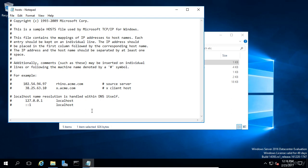To help you understand how this file works, let's create an entry called MyTestEntry and let's map it to a loopback IP address. Now if you don't know, a loopback IP address is 127.0.0.1, and it references the computer that you're currently logged into.